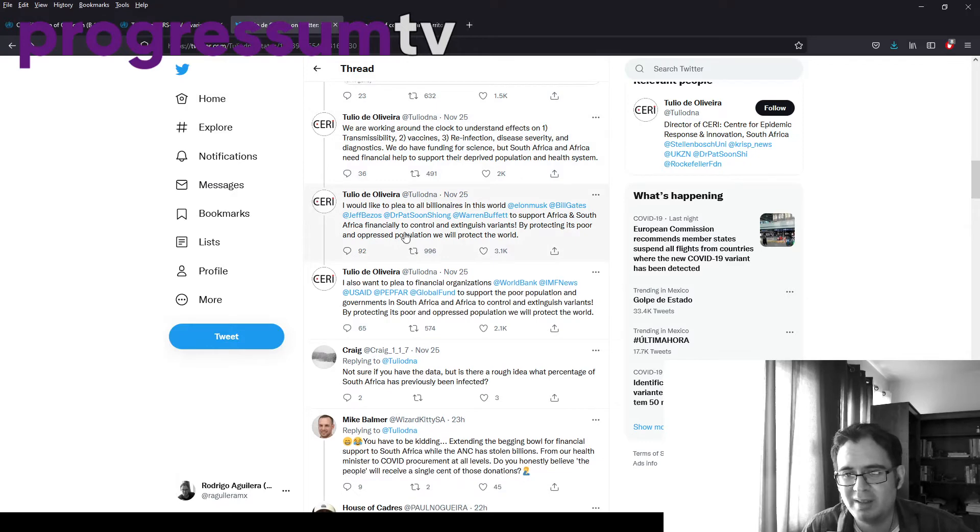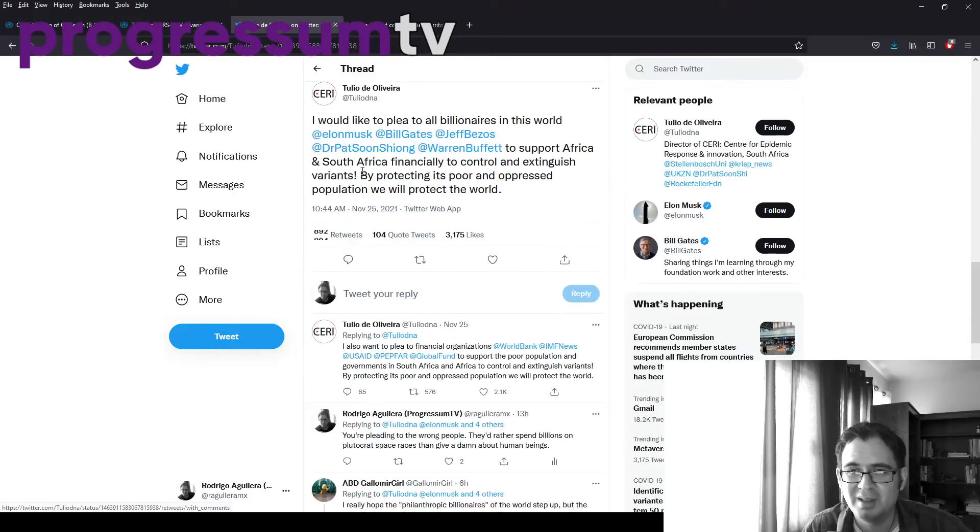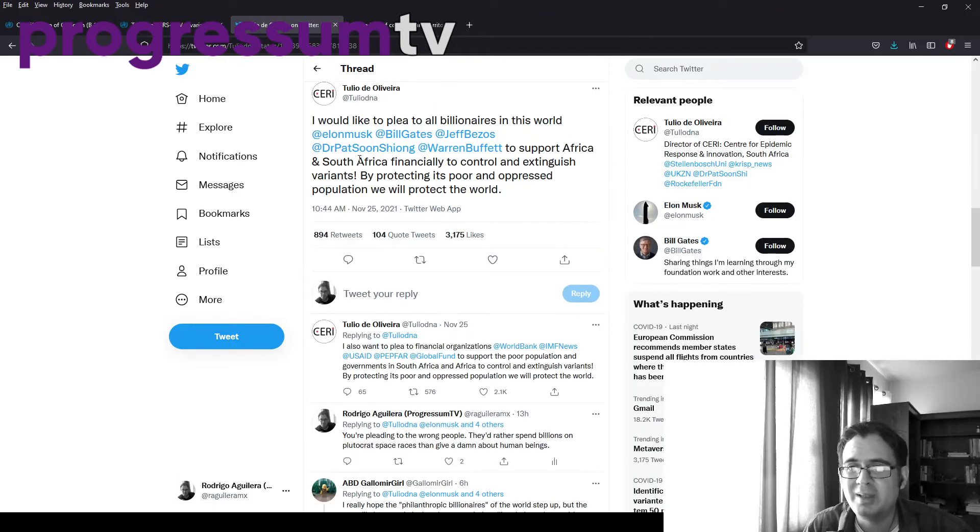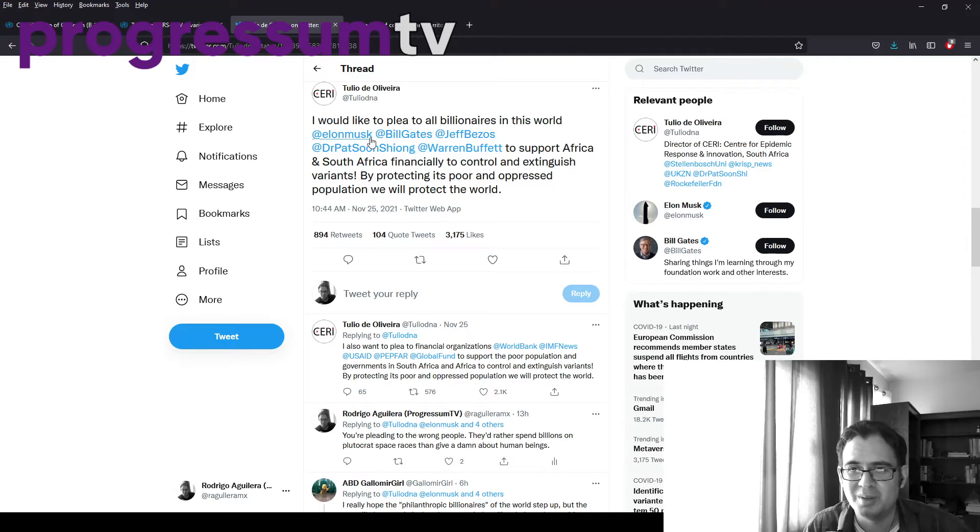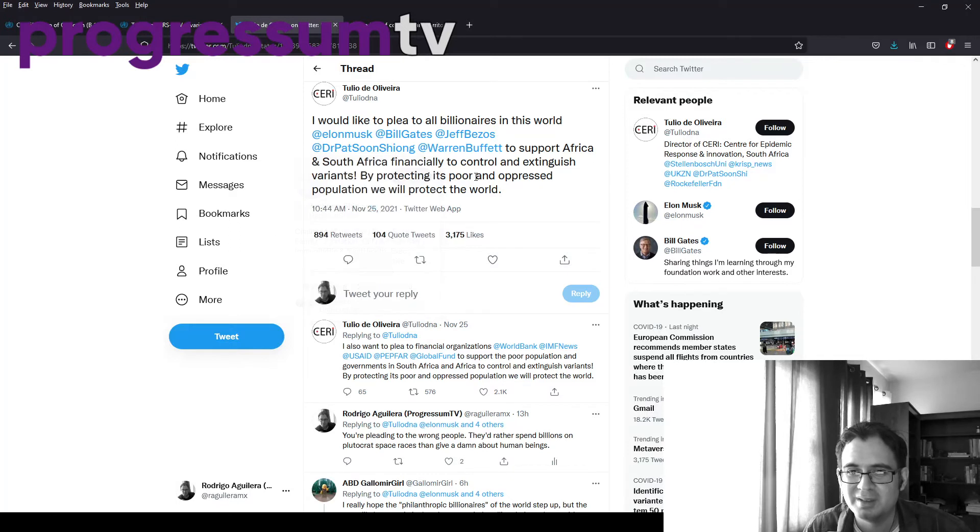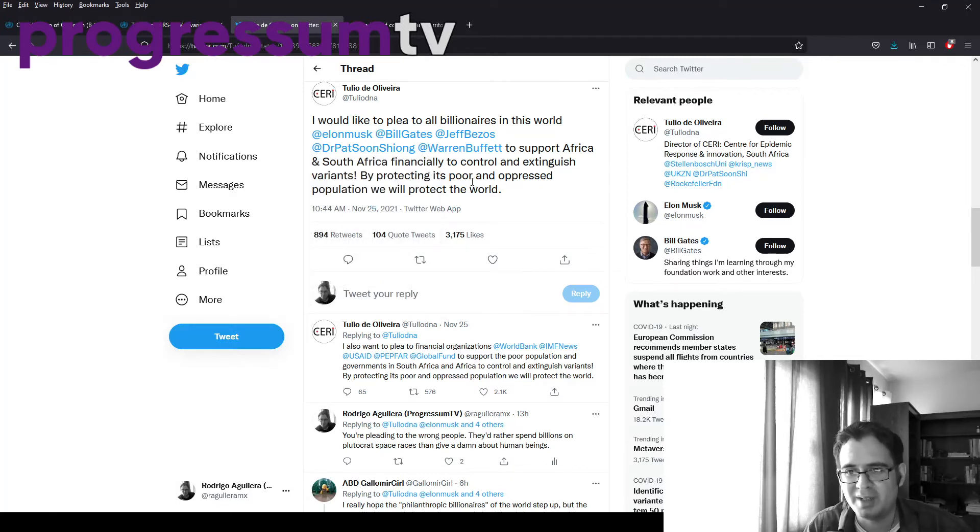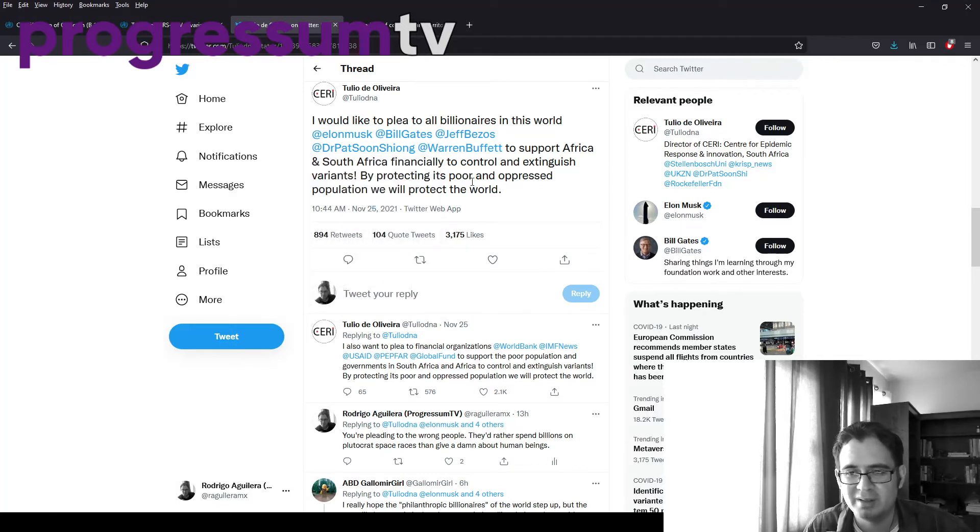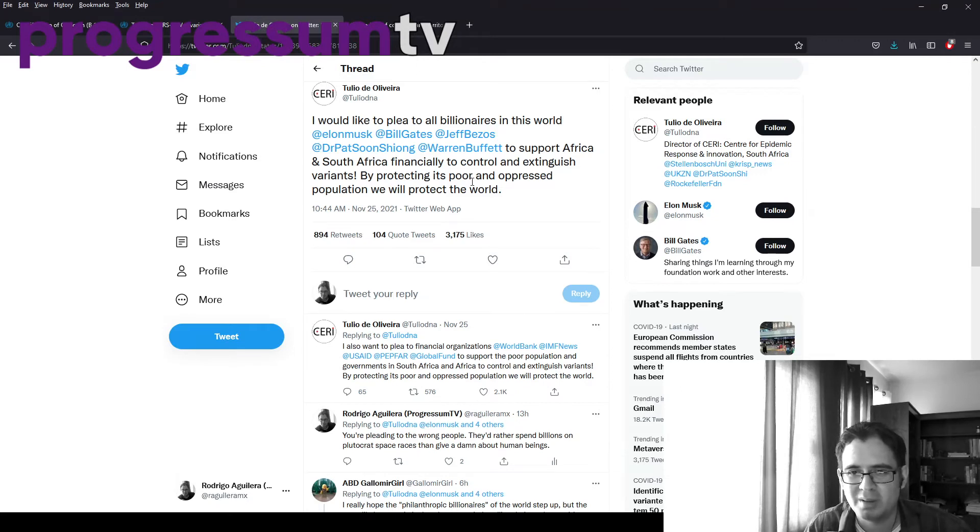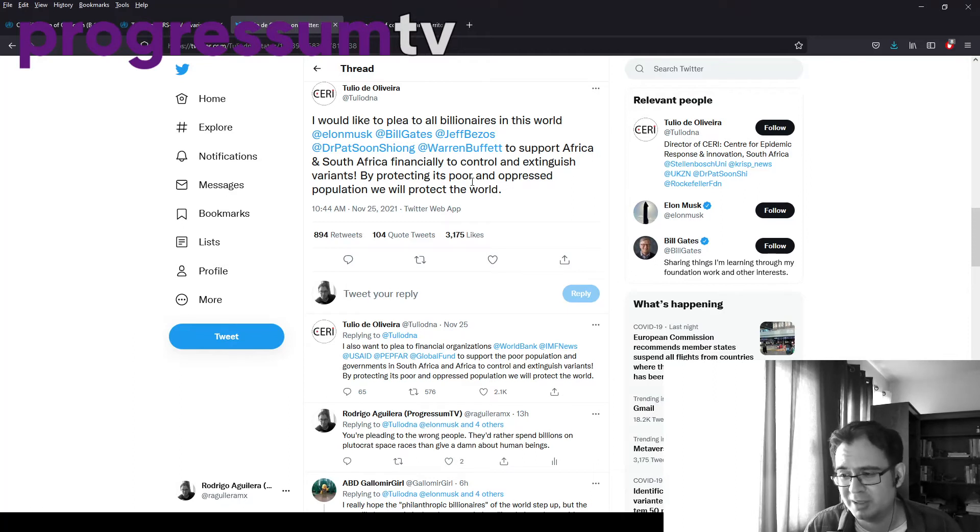Now this is a tweet that I think was just a bit stupid, to be honest. I would like to plead to all billionaires in this world, Elon Musk, Bill Gates, Jeff Bezos, Dr. Pat Shun-Shion, I don't know who he is, Warren Buffett, to support Africa and South Africa financially, to control and extinguish variants. By protecting its poor and oppressed population, we will protect the world. Do you think they will give a shit? Come on, man. They do not give a shit.